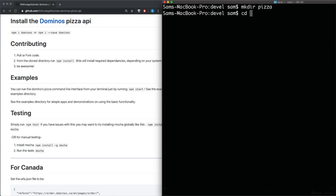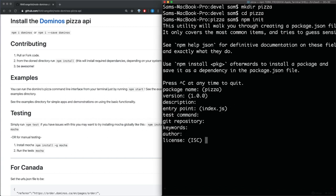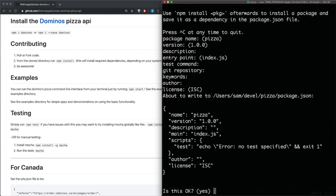So the first thing we need to do is we need to actually initialize an npm project, so we can just run npm init. We're gonna go ahead and just stick with all the defaults and type in yes.